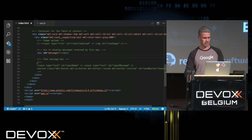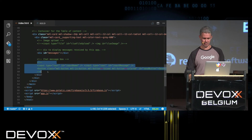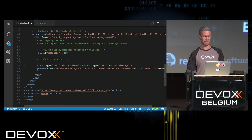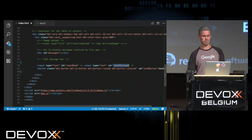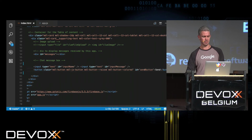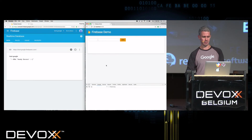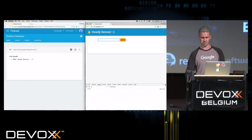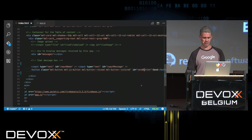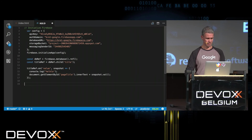So let's add a chat functionality — if you've ever seen a Firebase demo before, you're required by law to do a chat demo. I'll uncomment the HTML elements: a text input for the person's name, a text input for the message, and a send button. This is the name and this is the message. Right now hitting Send doesn't do anything, so let's wire it up.